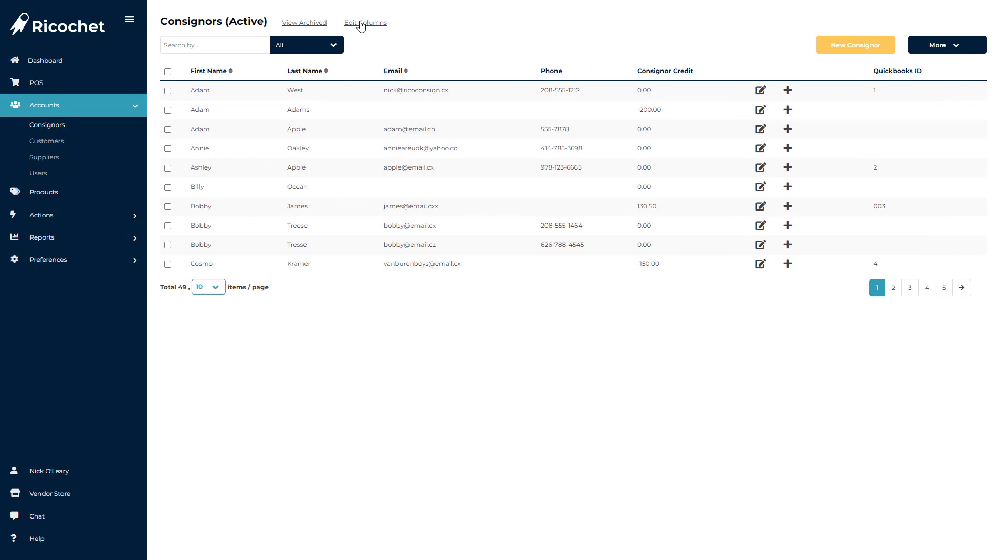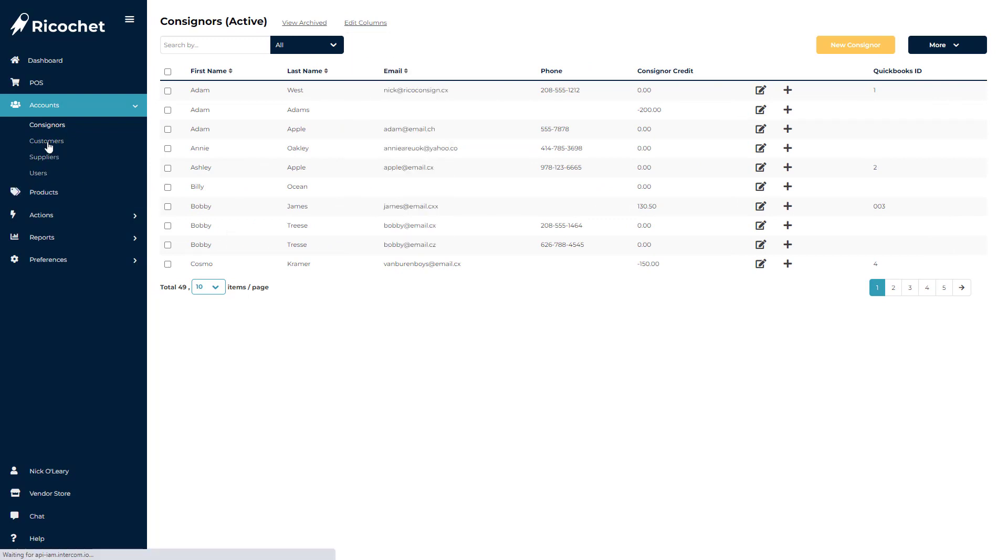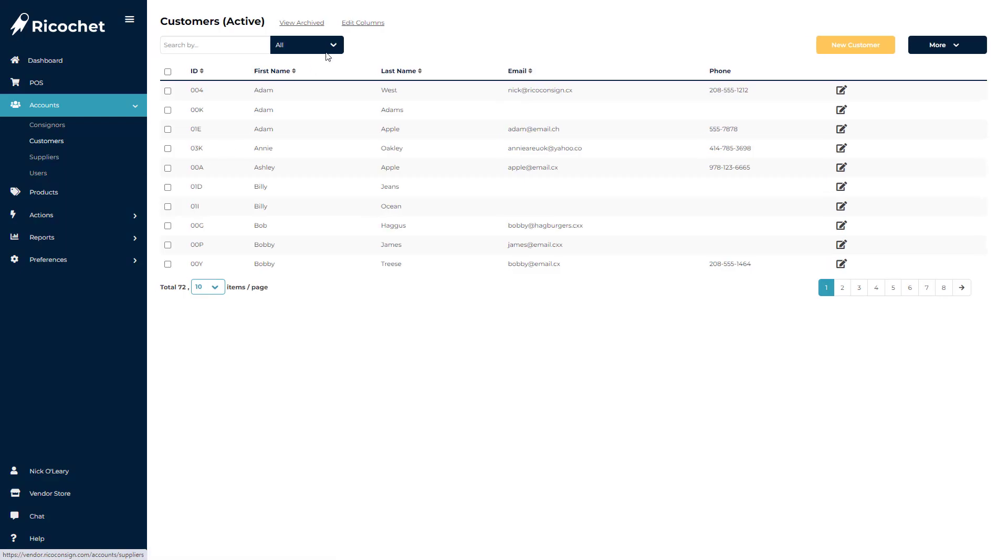Or they may choose to go to the Customers section and choose Store Credit or Awards to see all customers that have credits available. Next, we will review the search features available in Ricochet.